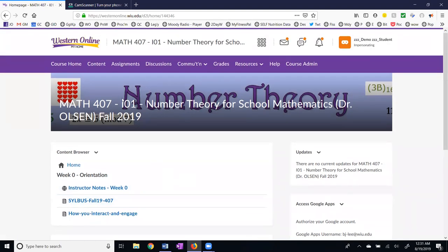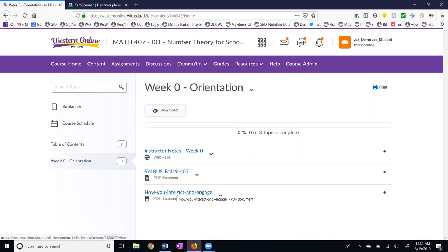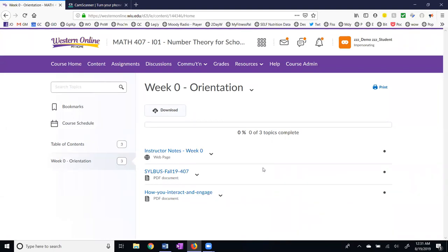You can also go to the content up here and this brings up the content. As the course is being built we'll see week one, week two, and so on on the left-hand side. Here we are at week zero and here are three documents again. It's very important that we have consistency. If for some reason you see three documents one place and four documents another, something is amiss and you want to report that to me.